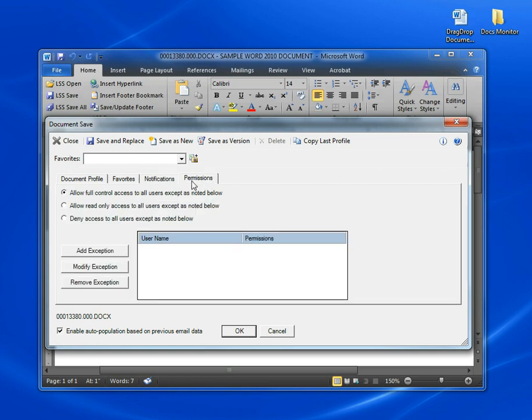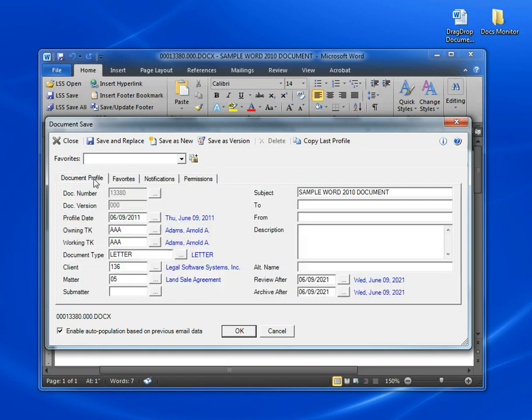On the Permissions tab, you can assign document security restrictions. We cover that in detail in another video. So that's how we save a document from Word and the details of all the options available on this screen.